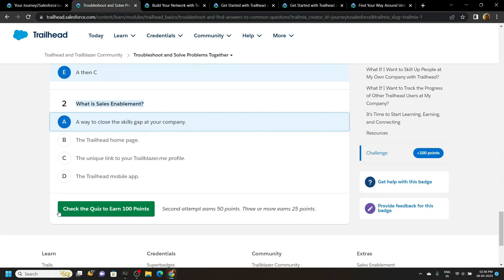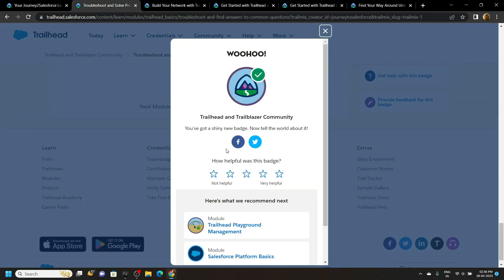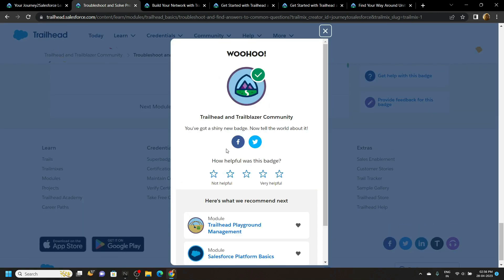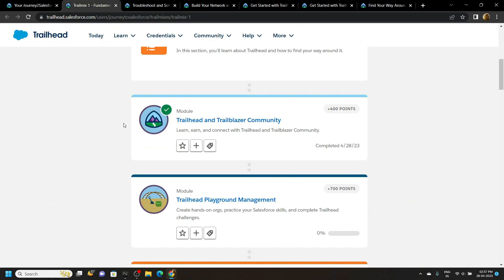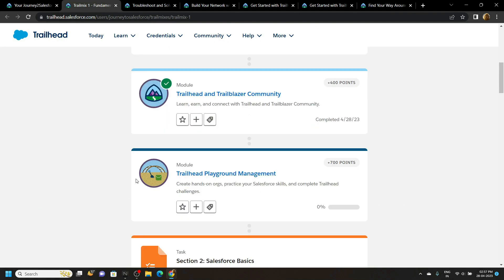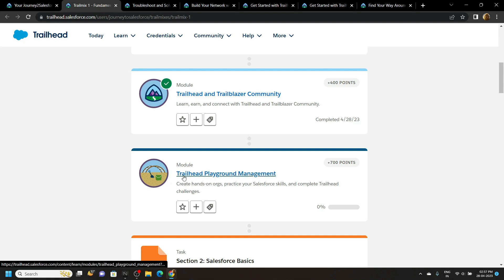Now check your score. Congratulations, you have successfully completed this module — Trailhead and Trailblazer Community. Now you will see a green tick for this module. In the next videos I will provide you the solution for the second module: Trailhead Playground Management.